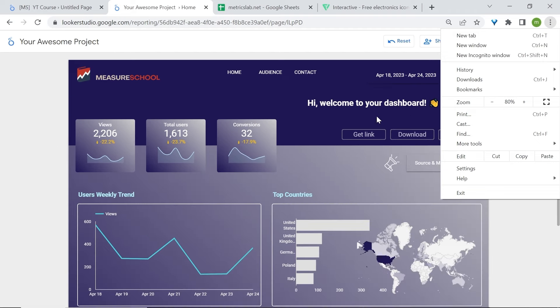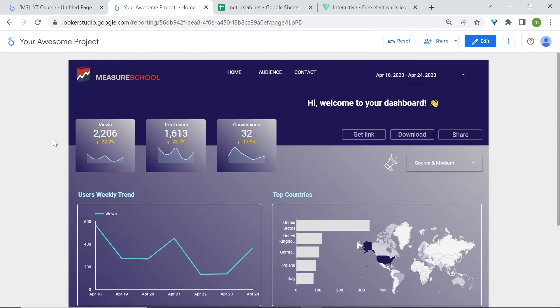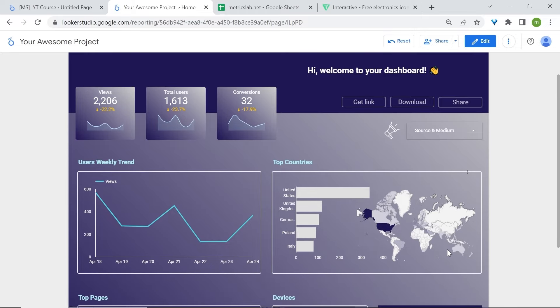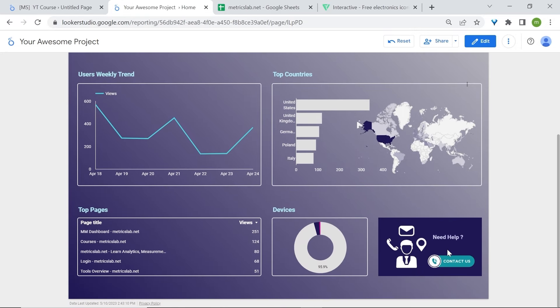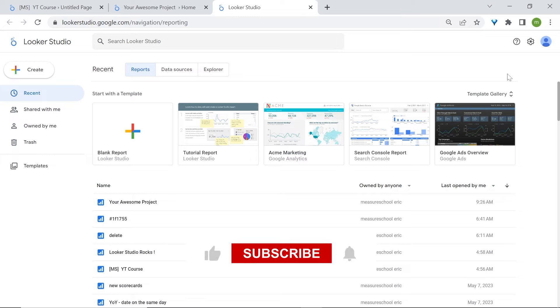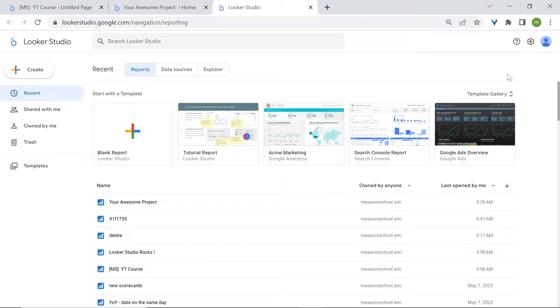Wow, we've come to the end of this tutorial. Thank you so much for joining us on this journey to learn LukaStudio. We've covered everything from accessing the platform to creating customized charts, and we've done it all in a hands-on way by building a fully operational dashboard using a free dataset. By now, you should have the skills to create your own data visualizations. Remember to keep exploring and experimenting. Thanks again for watching — this was Eric from MajorSchool and see you next time.